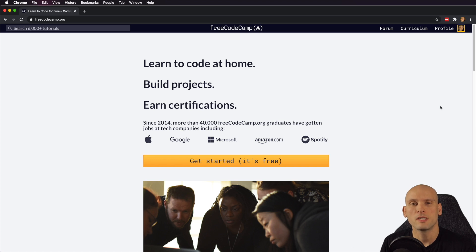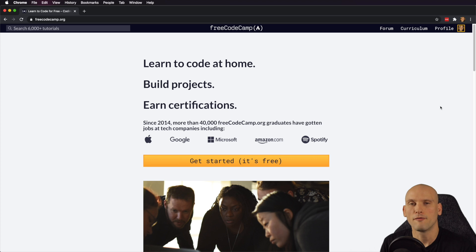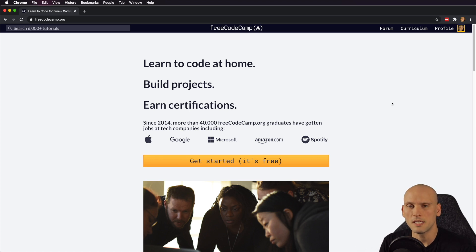If you're subscribed to my channel, you'll notice that a lot of my recent videos have been me exploring curriculum that teaches you how to code online. I feel it's only right that I do one on FreeCodeCamp. My first live stream ever was exploring the FreeCodeCamp curriculum, but it really diverged into more of a Q&A. So I wanted to do a proper video going through all the curriculum and what they have to offer. Let's get started and check out what FreeCodeCamp has to offer.